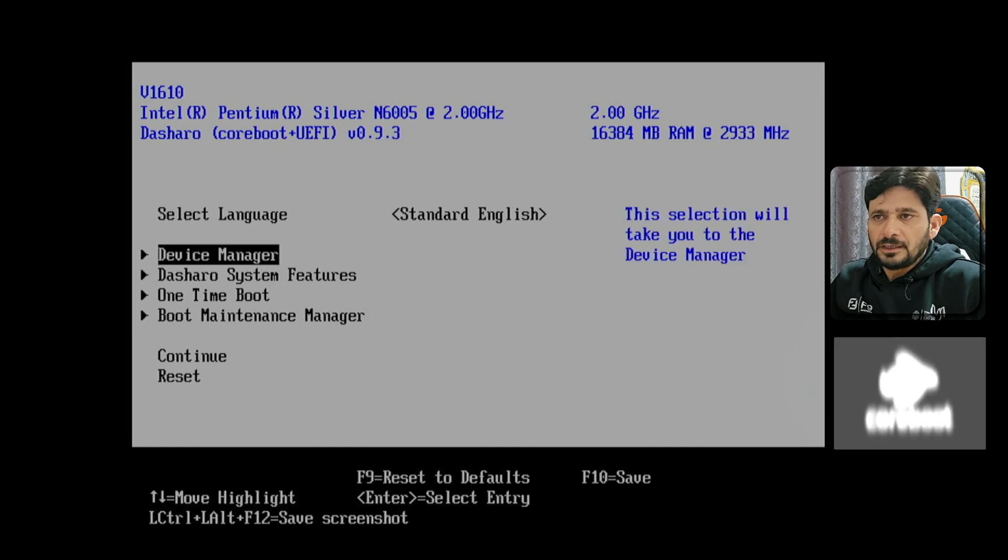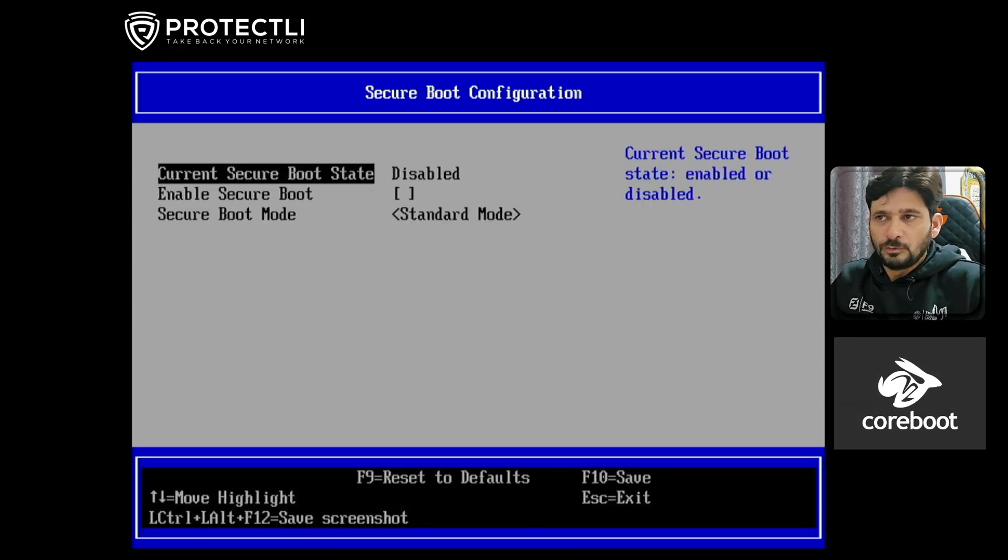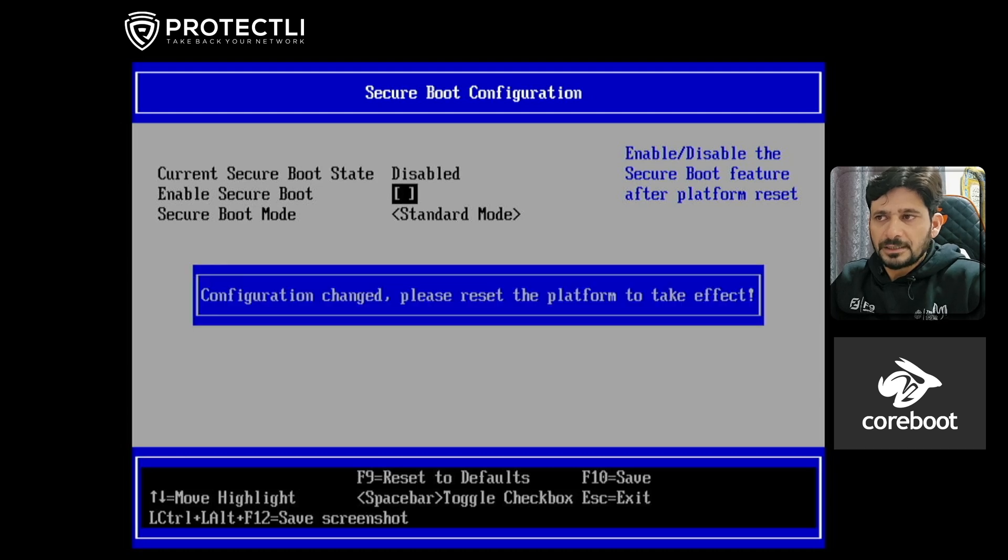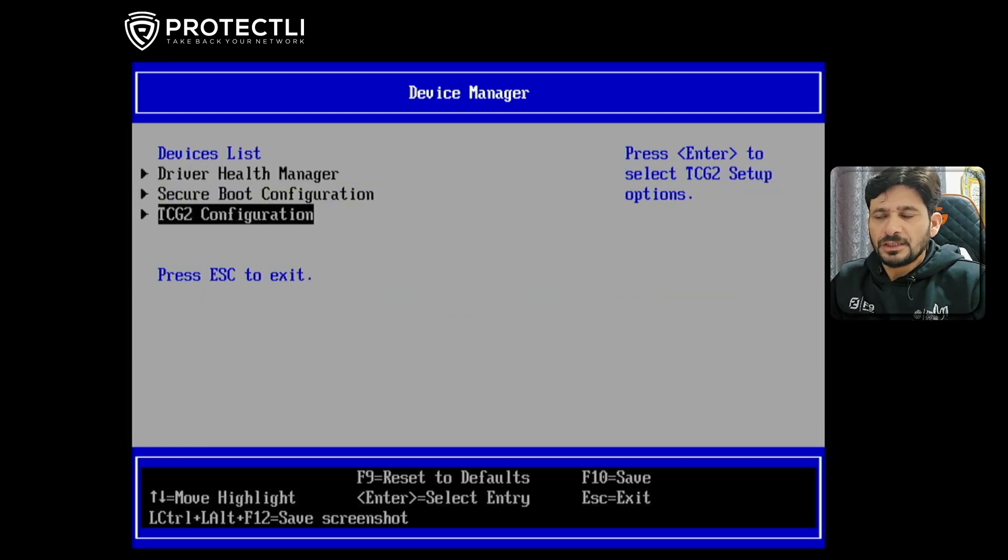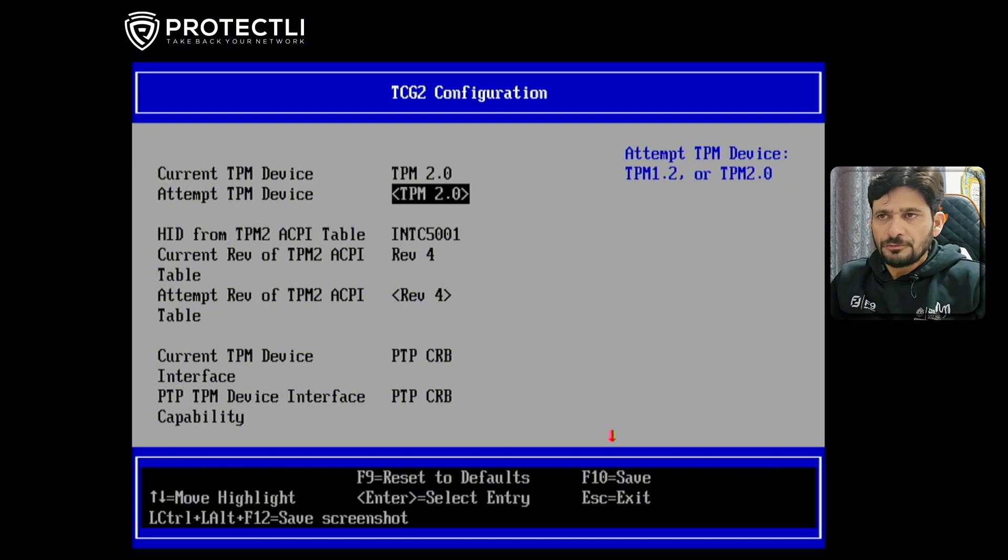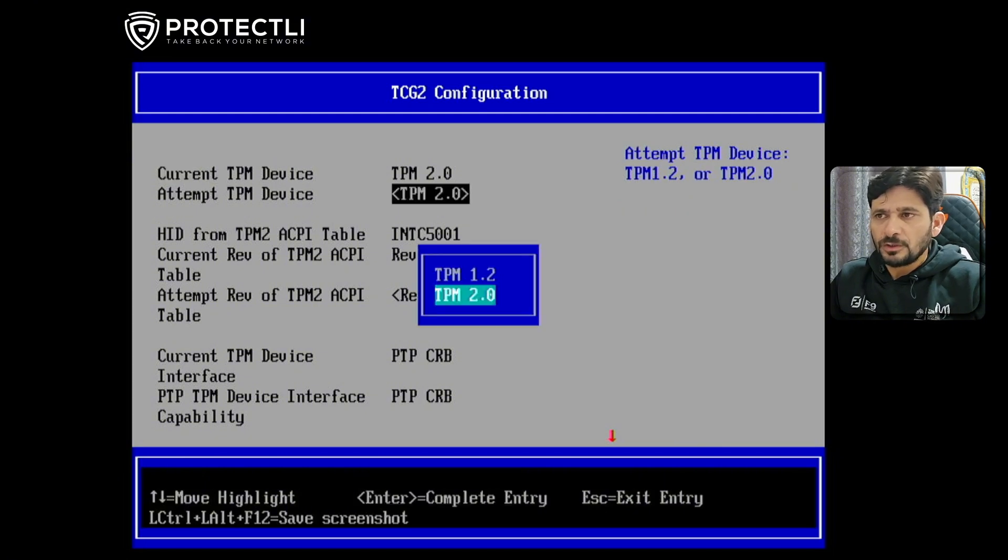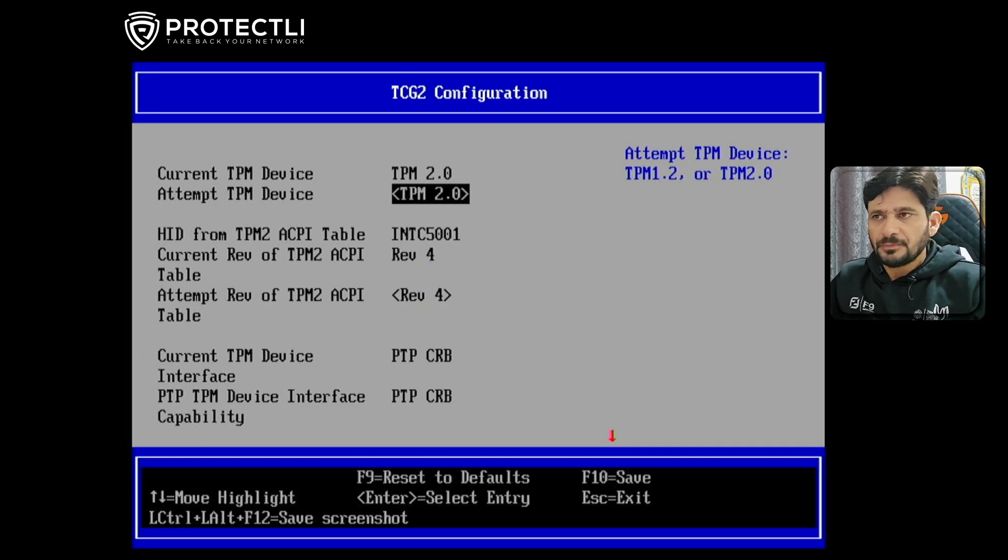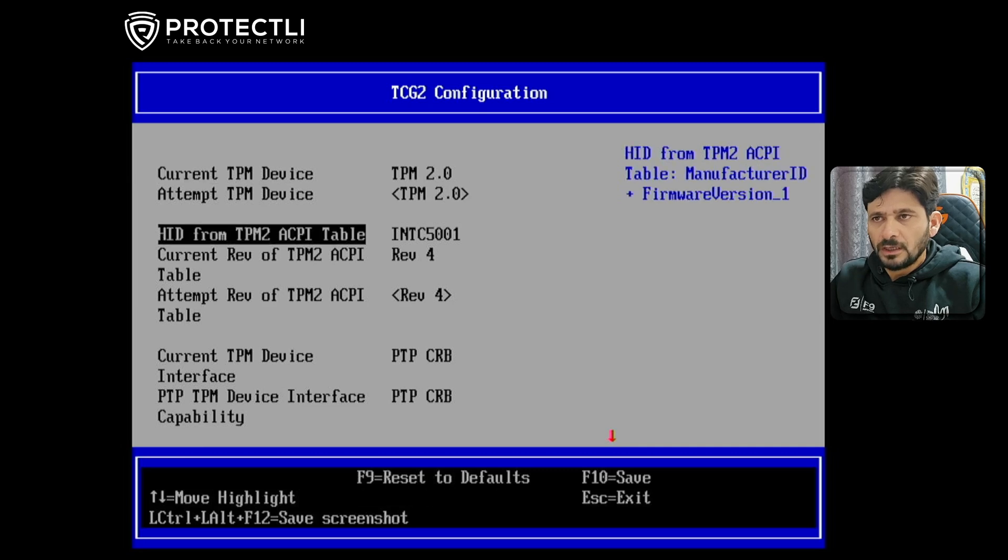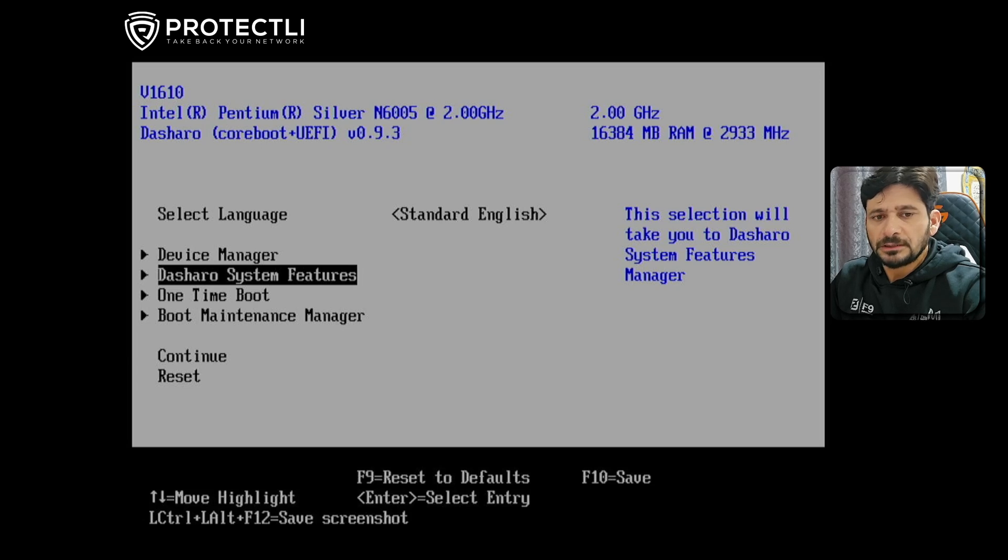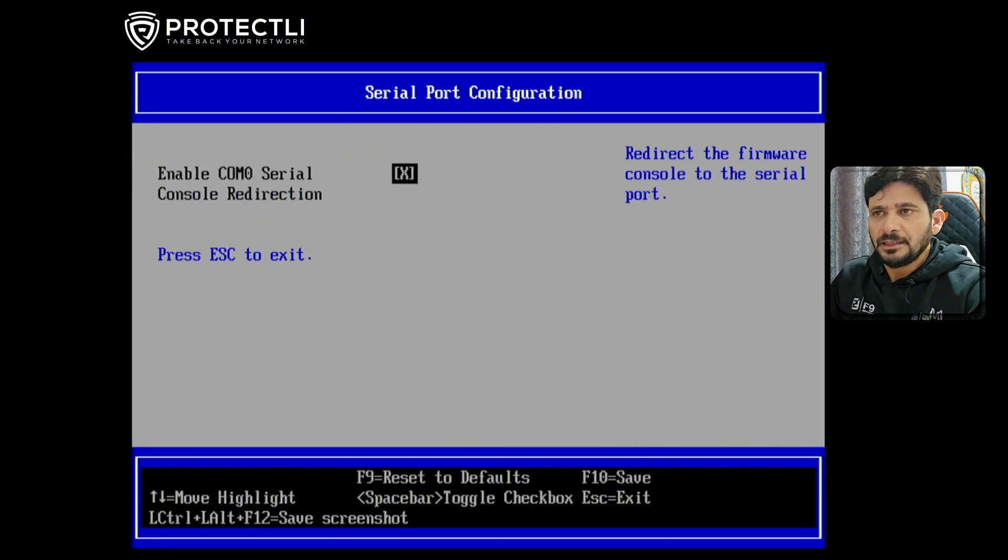In Device Manager, you'll find Secure Boot Configuration - you can enable it by pressing spacebar. TCG2, which is Trusted Computing Group 2.0 configuration, shows the current TPM device is TPM 2.0. You can choose previous versions, but I'm going with version 2.0, which is Trusted Platform Module. The system also offers security-sensitive options like boot medium lock and serial port configuration.